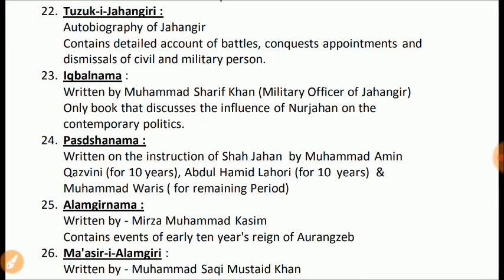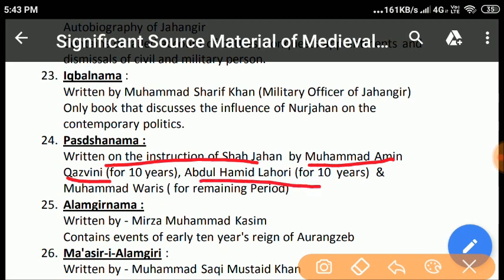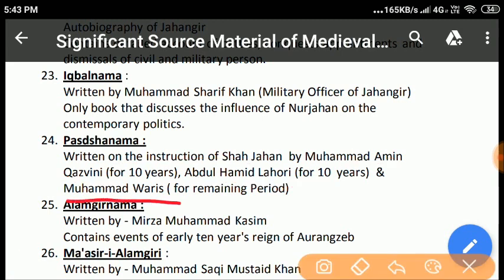Padshahnama: This book was written by Muhammad Amin Qazvini on the instruction of Shah Jahan for the first ten years, and after that by Abdul Hamid Lahori for the next ten years. Qazvini was asked to discontinue writing after ten years, and Abdul Hamid was assigned to continue. It contains the splendor of the court of Shah Jahan, his daily routine, and the distribution of various posts to nobles, amirs, and scholars. The last part was written by Muhammad Waris, a disciple of Lahori, who completed the book after Lahori had grown quite old. Waris paid due attention to dates and chronology, making his contribution an authentic work for knowing the history of the contemporary period.